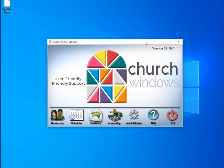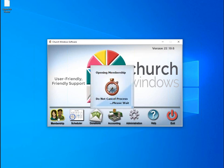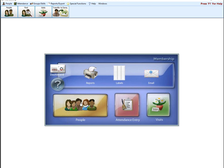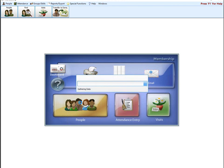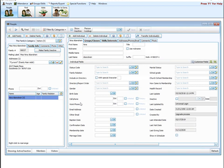Today we're going to be talking about customizing the different fields available in the membership module. You actually have seven different types of fields you can utilize and customize within Church Windows: a yes/no field, a character field, a date field, an email field, a list field, numeric, and phone. I want to take time to go over each one and what they can be used for.